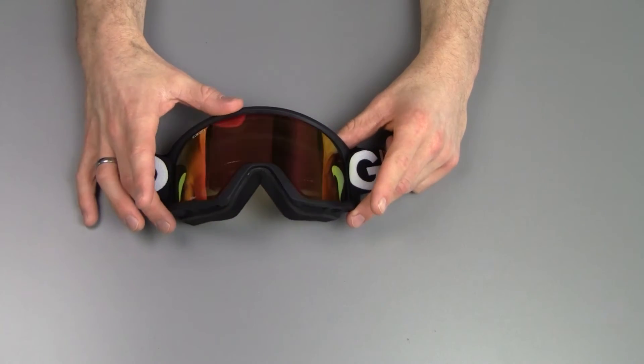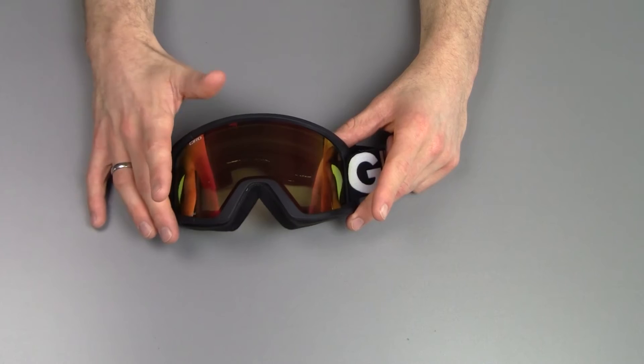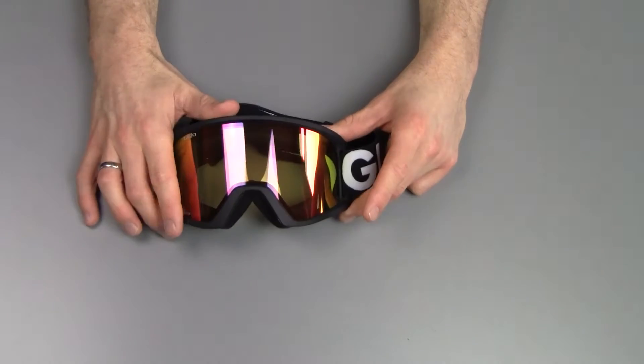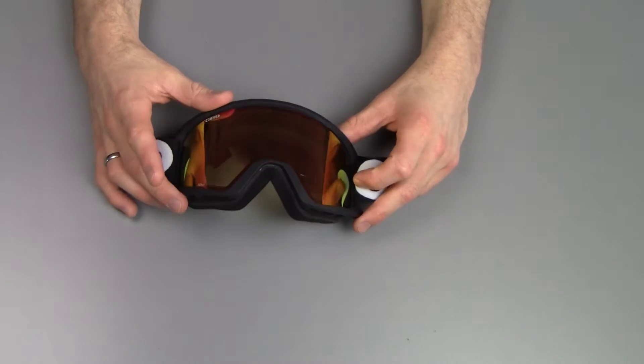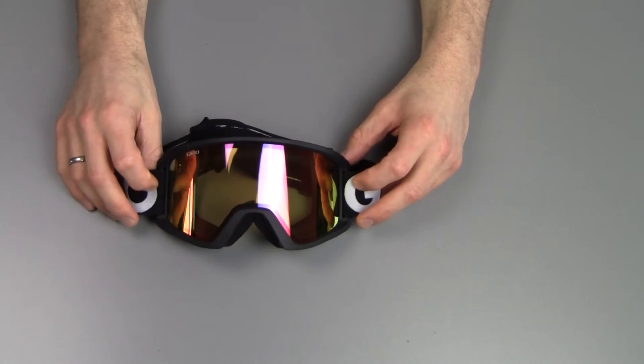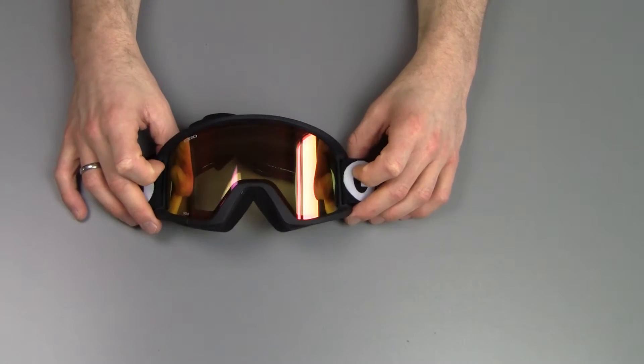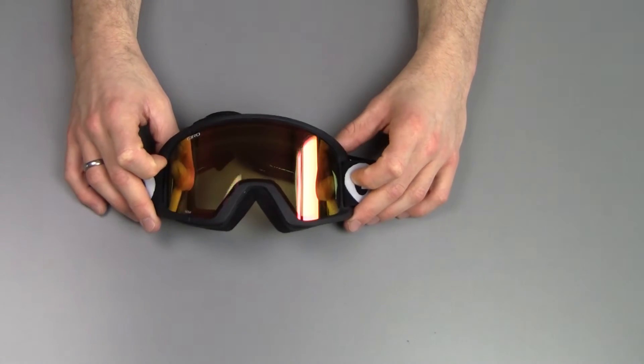But for a medium-priced pair of goggles, I think they look rather nice. And from a brand like Giro, that's a brand you can trust, so you'll be sure to have a good product there.